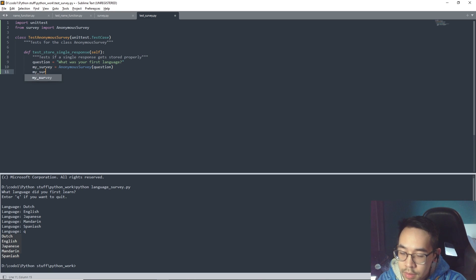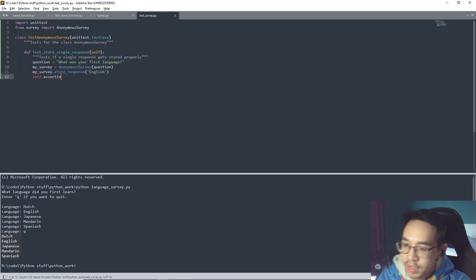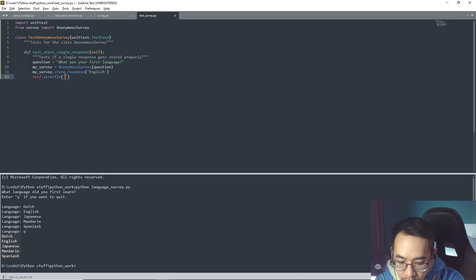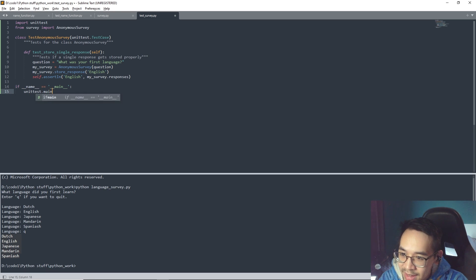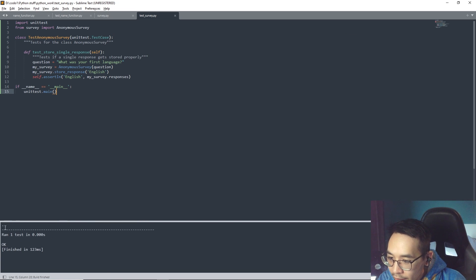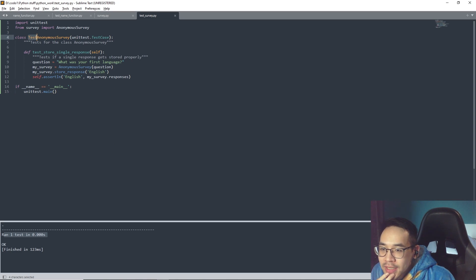We set question, then my_survey.store_response('English'). We're going to use self.assertIn, which looks at whether an answer or response is in a list - so 'English' in my_survey.responses. We also have to do the 'if __name__ == __main__' block. Let's run the code and it somehow worked! I'll just look at it until I get it. This class tests AnonymousSurvey with unittest.TestCase - that's just a method in the unittest module.